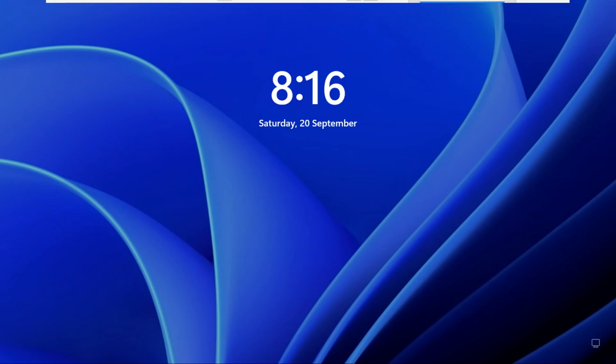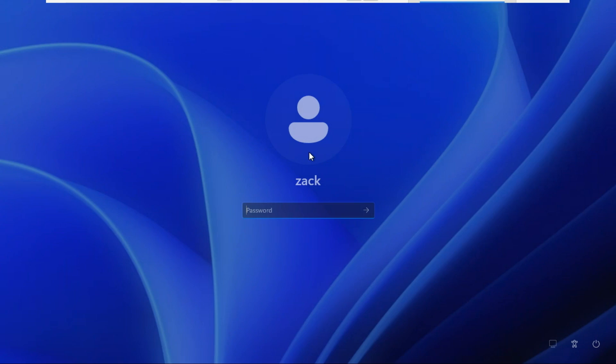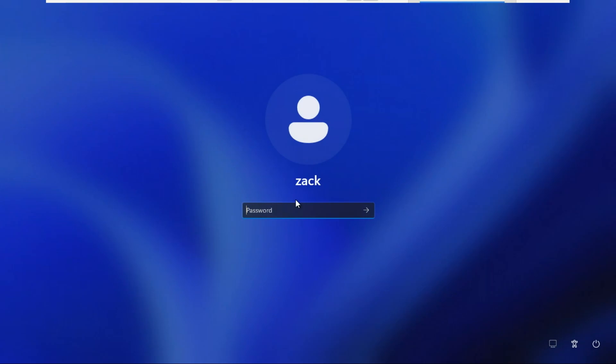Congratulations! You've successfully installed Zorin OS without a USB stick. Now check if you can boot into Windows, and then check if you can boot into Zorin.